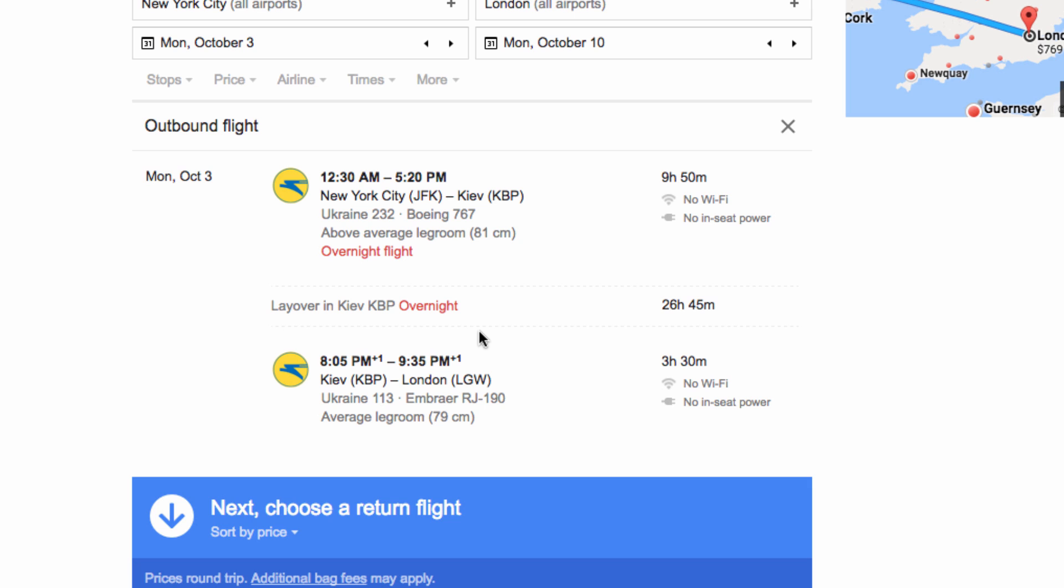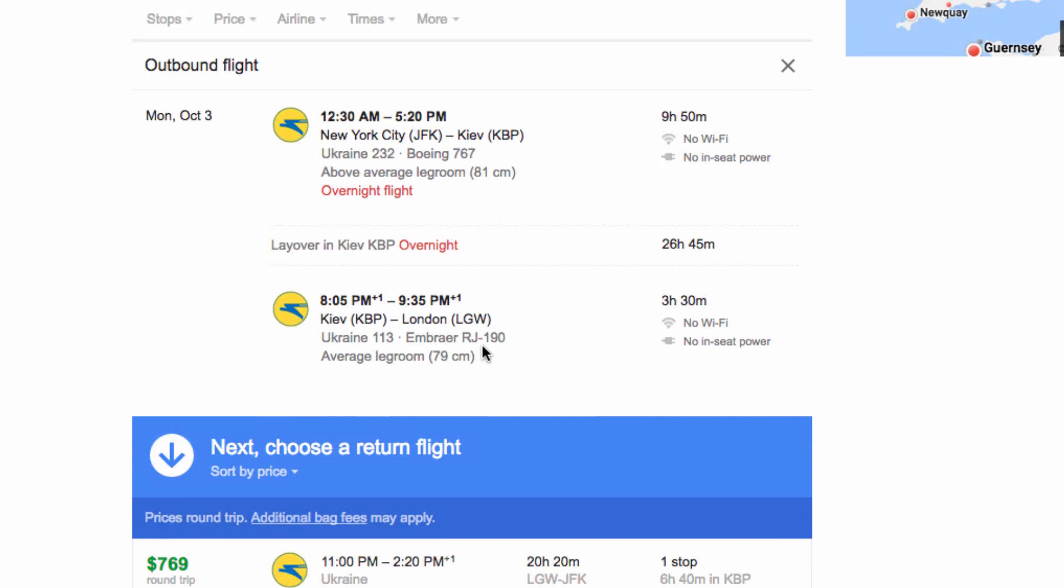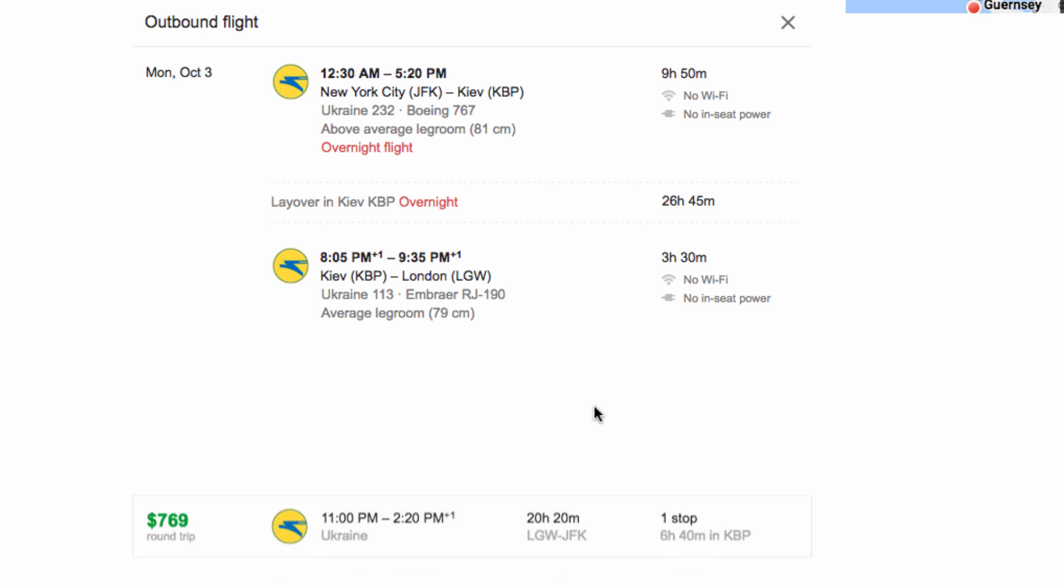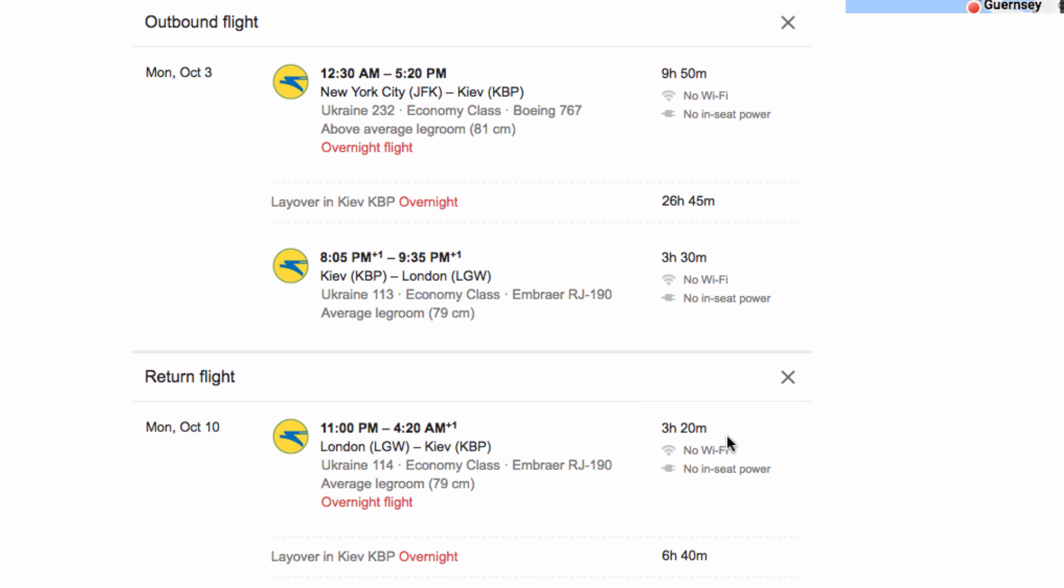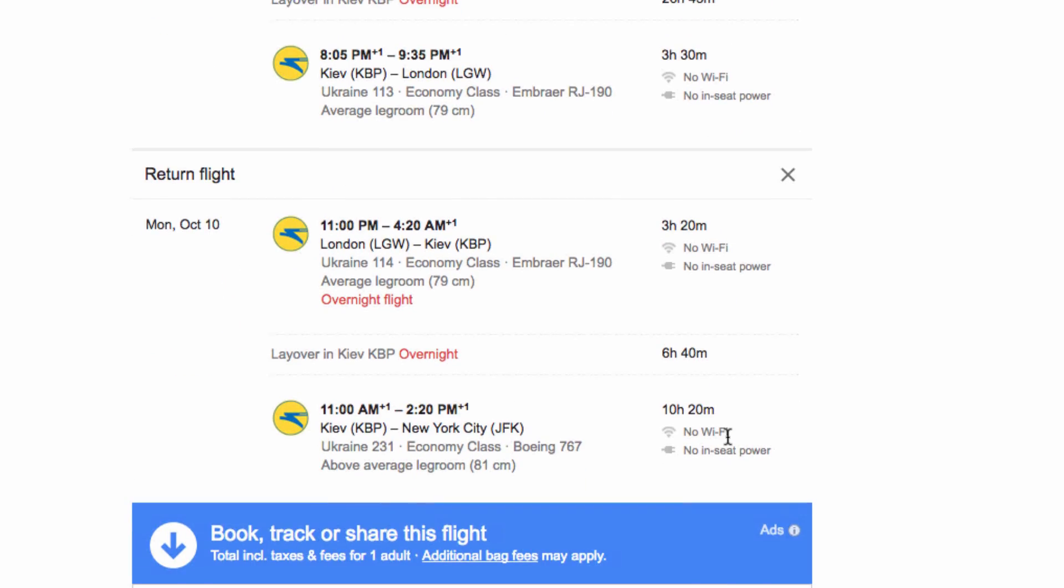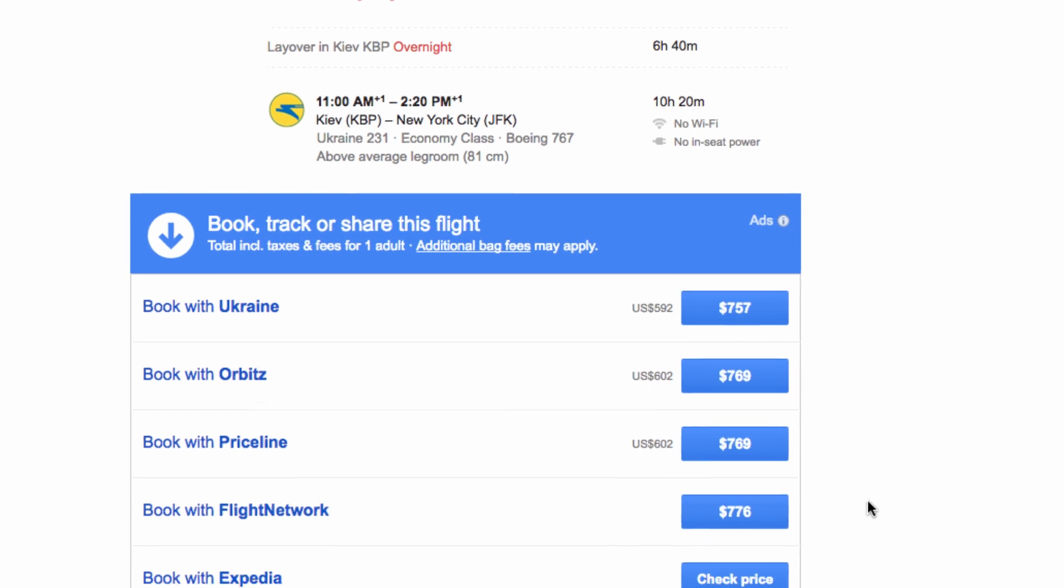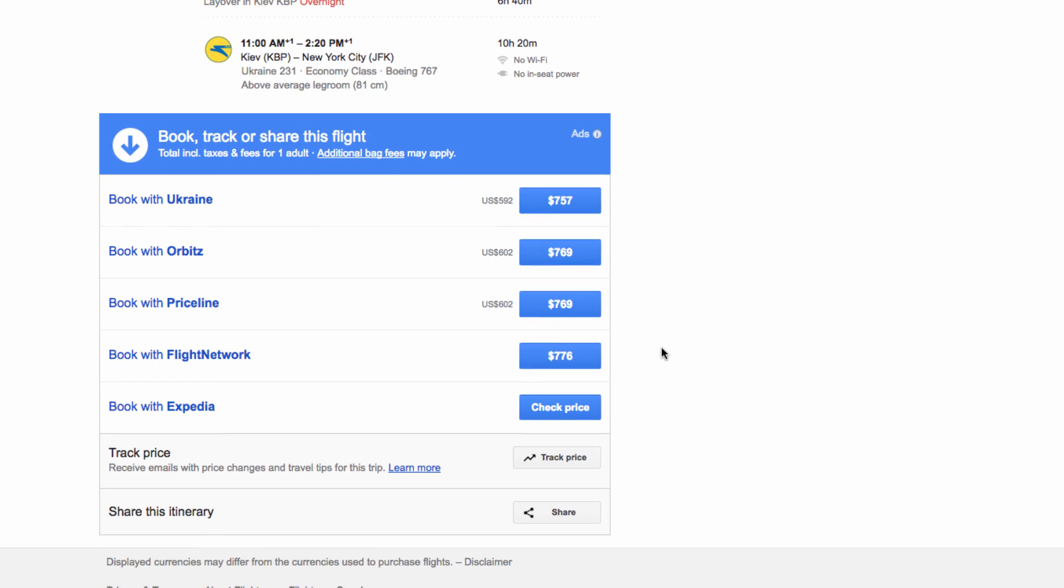Then it will ask me to choose a return flight, so I'll choose the cheapest flight again. As you can see below, it gives me options as to where I can book the flight, including some booking agencies, or it will give me the option to book directly with the airline itself down here.